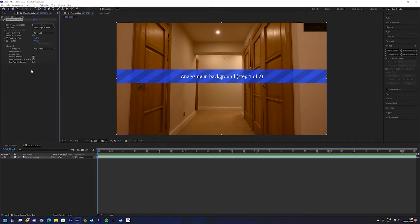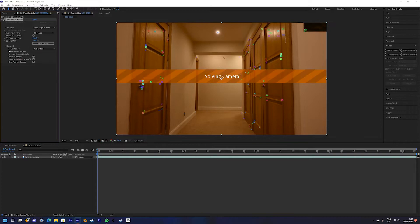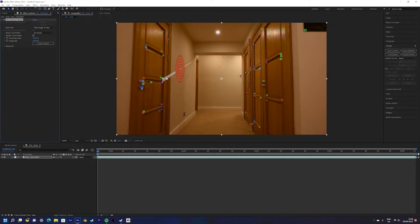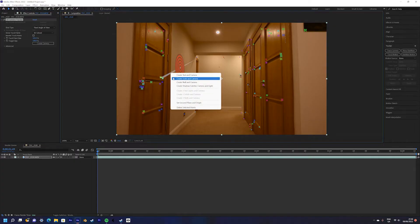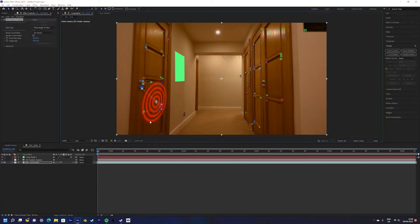Once it's done use the red target tool to select a point that matches up perfectly with your surface. Then right click and select create solid and camera.